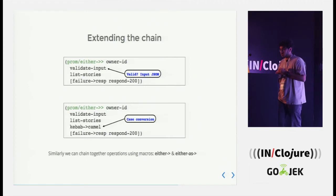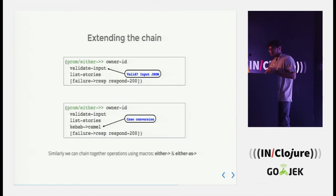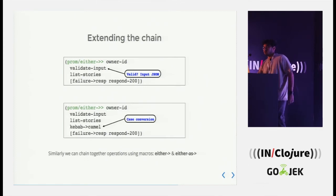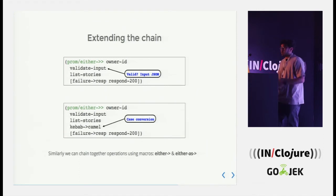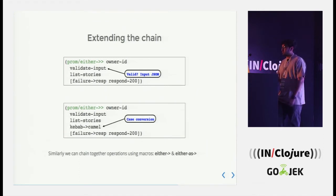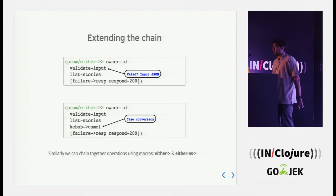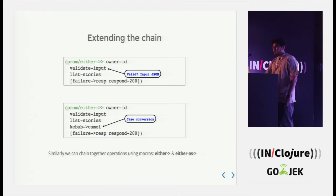Similarly, we can chain together using macros such as either thread first, either as. They have some similarity with the threading macros we all know, like thread first, as and thread last and so forth.